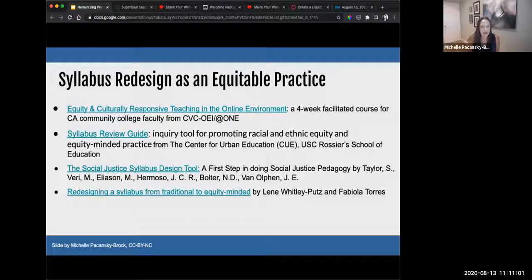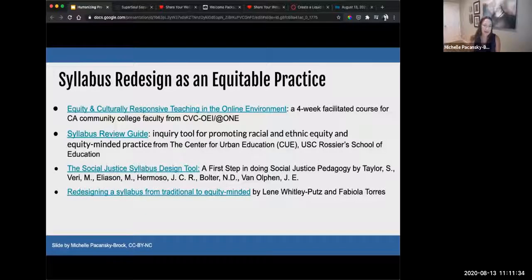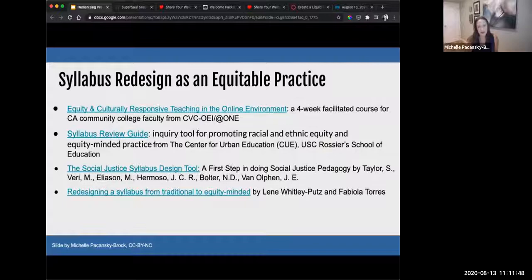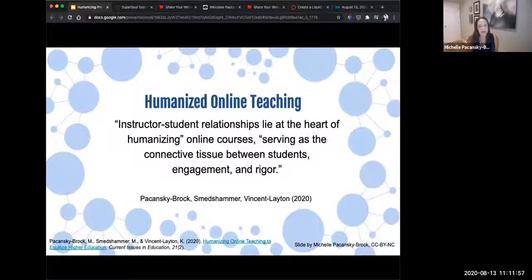The Center for Urban Education, also known as CUE, has a fabulous syllabus resource guide — an inquiry tool for promoting racial and ethnic equity and equity-minded practice. More recently, my colleague Kim Vincent Layton shared a fabulous article linked in the third bullet: the social justice syllabus design tool. There's also a Google site by Lene Whitley-Putz and Fabio LaTorres designed for an online teaching conference workshop. I want to acknowledge that so many people are focusing on syllabus redesign, and what we're going to do is weave in the dimension of humanizing. Looping back to day one: instructor-to-student relationships lie at the heart of humanizing.